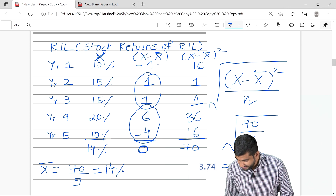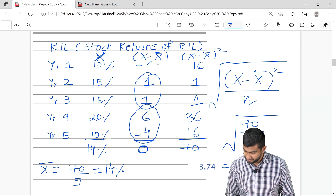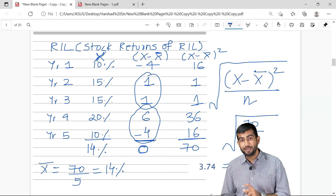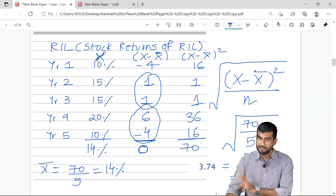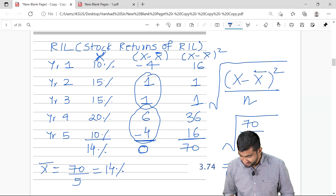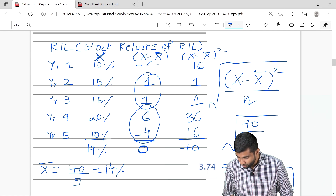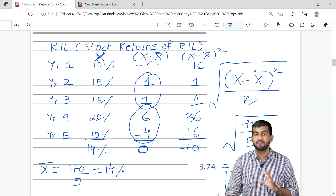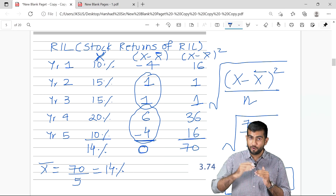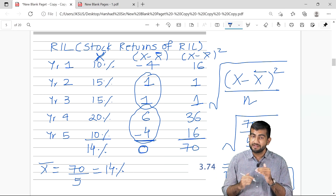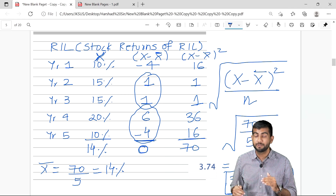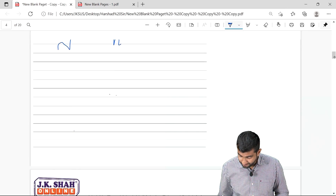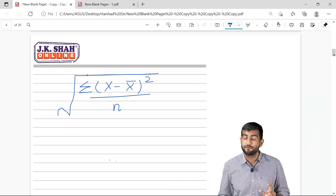So 3.74% is the standard deviation — plus and minus, because the square root of any number is plus or minus the result. What this signifies is that Reliance Industries' stock returns on an average have fluctuated by 3.74% — on average they have gone up by 3.74% and on average gone down by 3.74% from its mean. I hope you have understood the logic behind the formula.